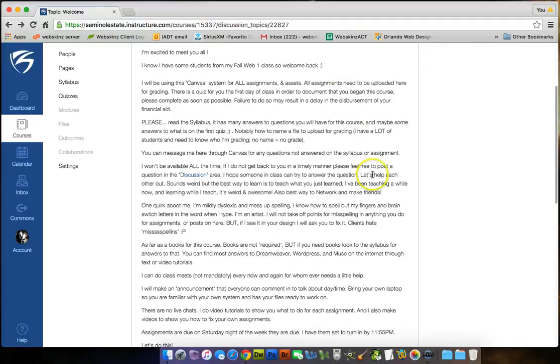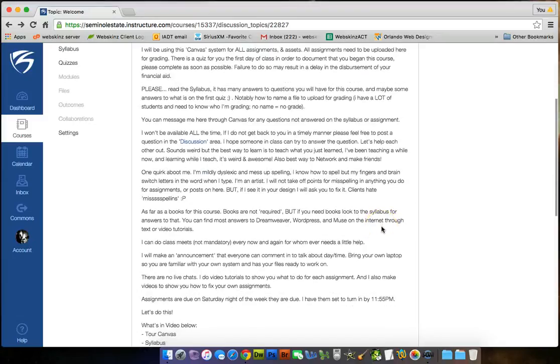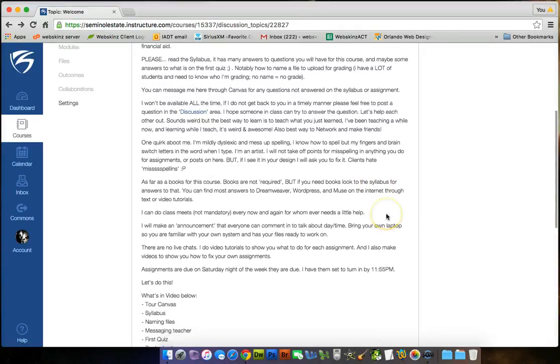As far as books for this course, books are not required, but if you need books, look to the syllabus for answers to that. You can find answers to Dreamweaver, WordPress, and Muse on the internet through text or video tutorials. I'm going to be doing Dreamweaver in a book, classroom in a book, CS6, and I'm going to be doing tutorials from that as a video. And I'm going to give you guys a link to the lesson folder, lessons for that. So making it a little cheaper on you guys, so helping you out a little bit.